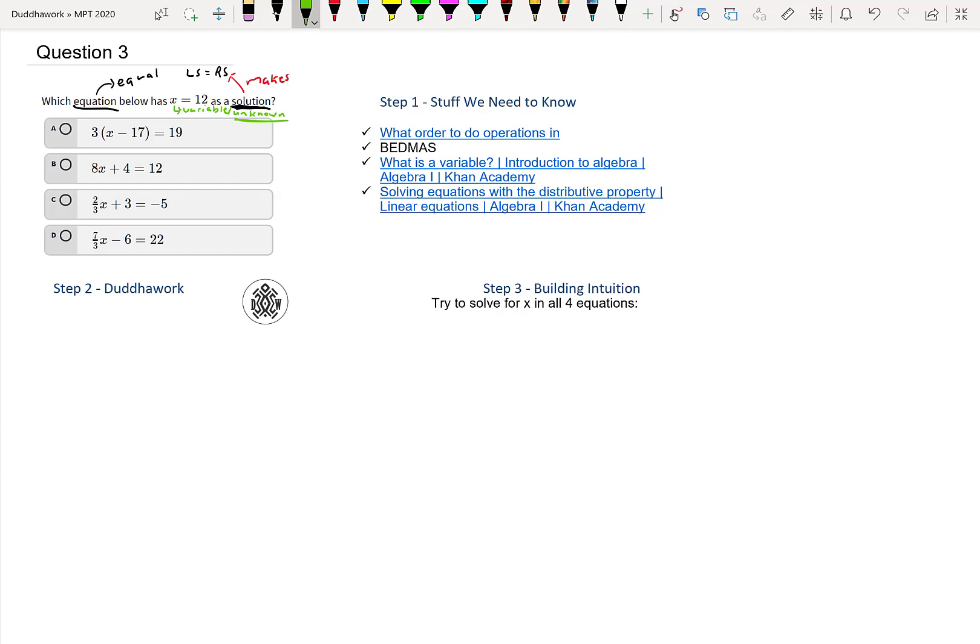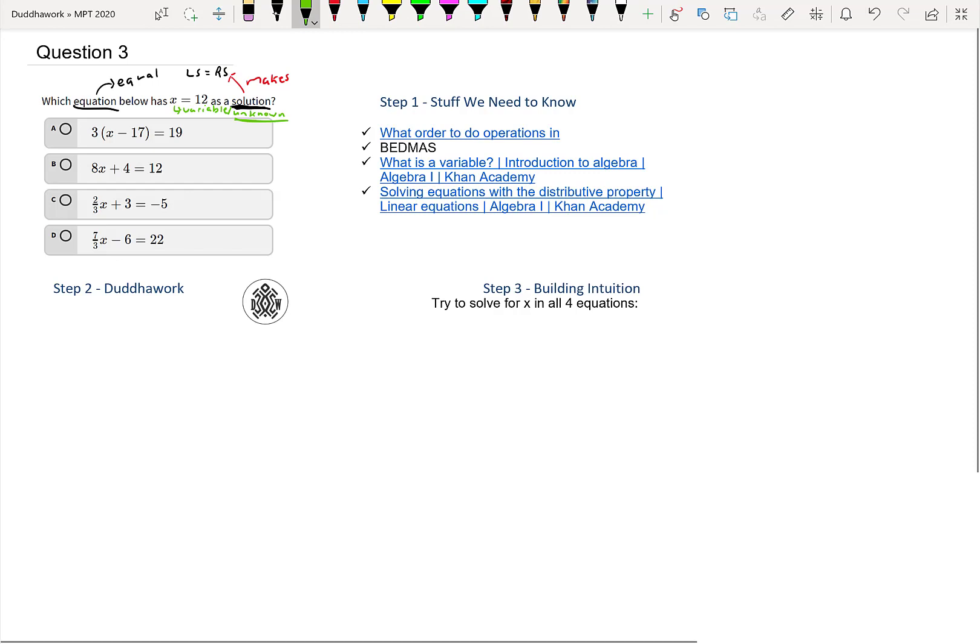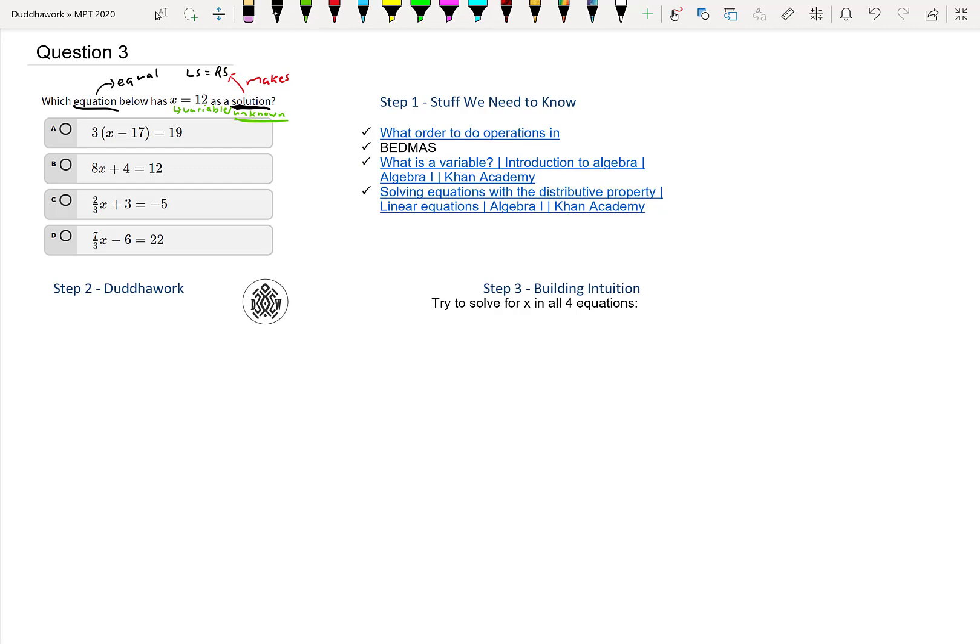What do we need to know here? We need to know BEDMAS because we have different orders of operation, we need to know what is a variable, and we need to know how to solve equations. These are all videos you can click the link on if you have access to the PDF. Now let's get to it. If X equals 12 is a solution, I'll substitute it into each option.